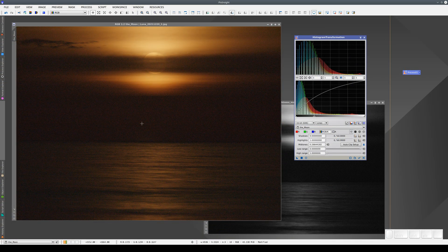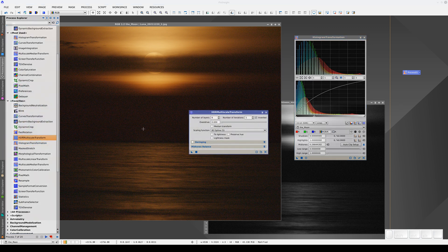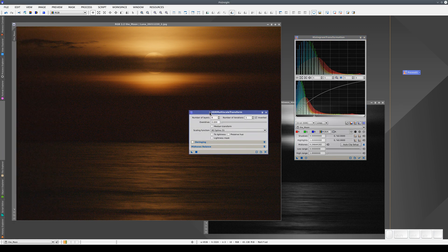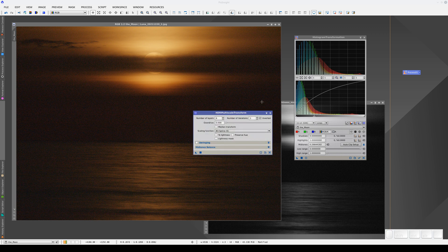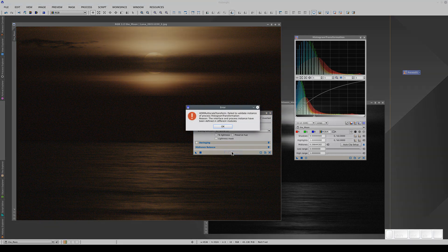Obviously, this will only work on the process we've made the icon for. We can't open another process and drop the histogram process icon onto it. If we do, we get an error message.